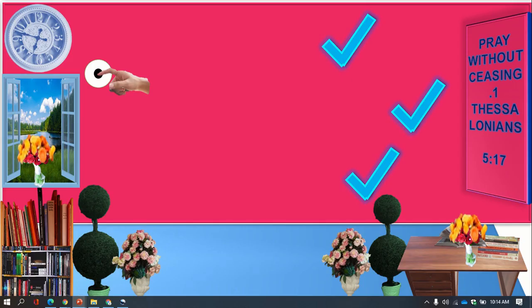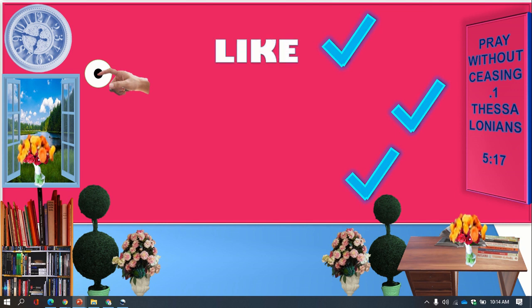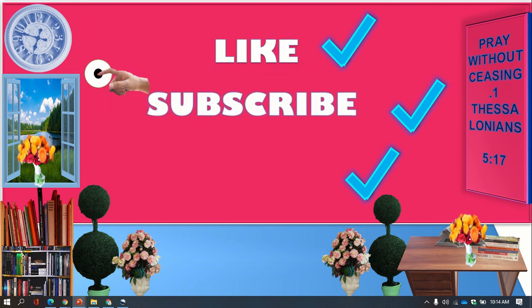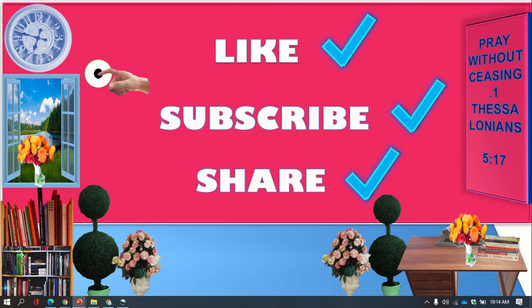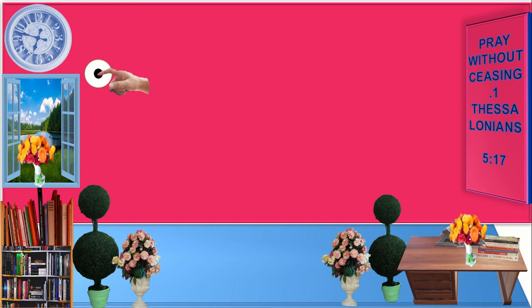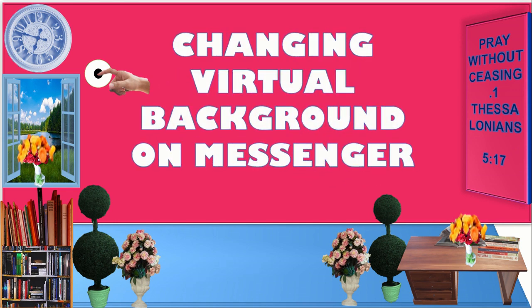If this video helps you, please don't forget to like, subscribe, and share this link with your friends so we can help them as well. So this time we really need to start — changing virtual background on Messenger.